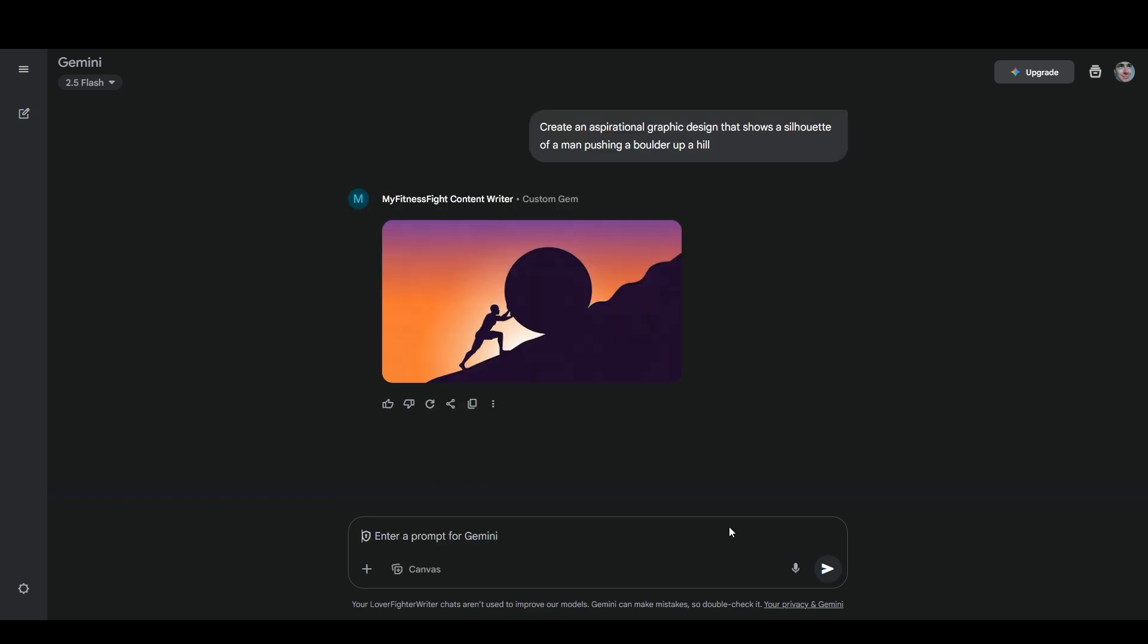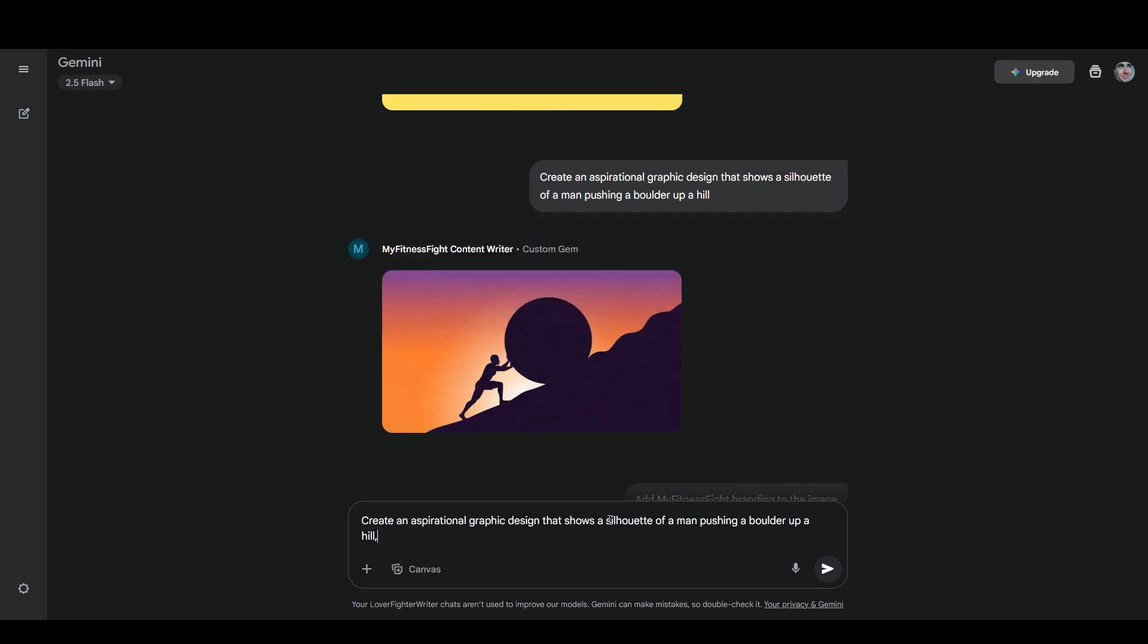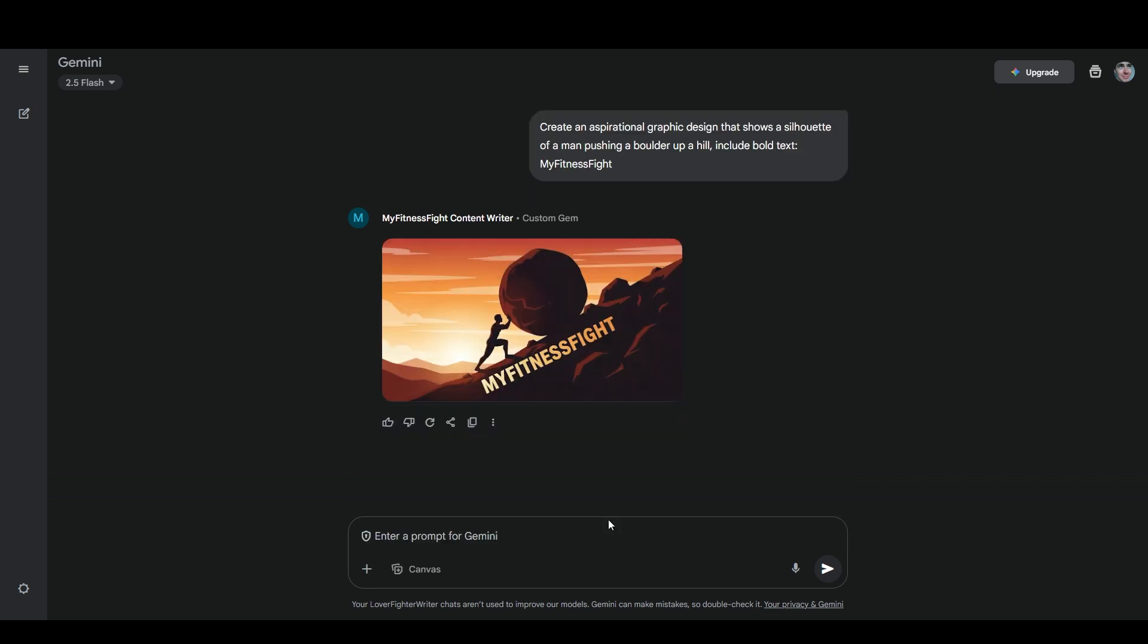I really like that one. So now I have that, I can just download it. For the most part, I like to create the base assets like the image or the background image, and then do the rest myself in Canva or Photoshop. But I think you can also ask it to put text on it. I'll say include bold text, my fitness fight. Hey now, I really like that one. I like that one even better than the other one.